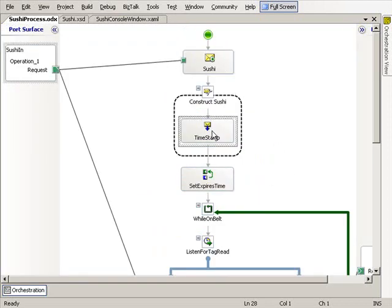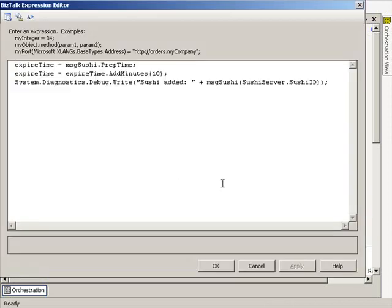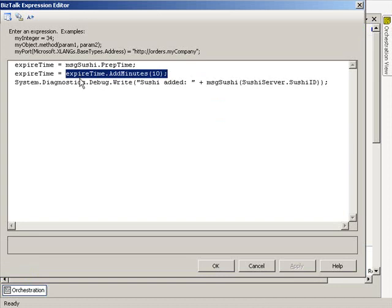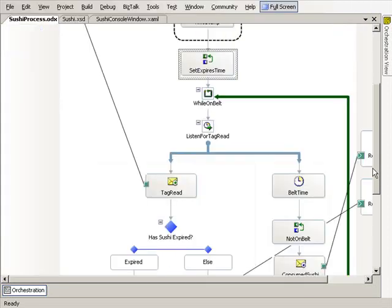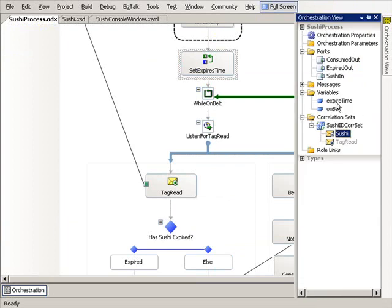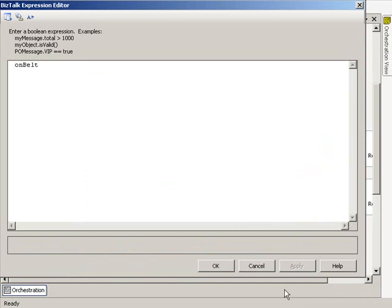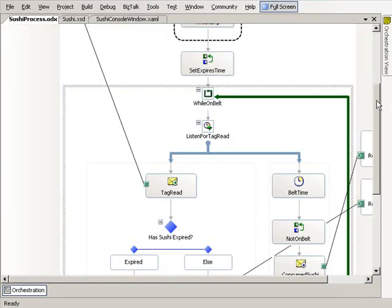The first receive activates the orchestration. We clone the message, set the timestamp, then set the expiry time — taking the prep time and adding 10 minutes using some code. We write to the debug window that sushi has been added. There's a Boolean orchestration variable called 'on the belt', initialized to true. While on the belt is true, we run around this loop. Normally BizTalk takes action when a message arrives; here the opposite — a tag read every 20 seconds means the sushi is still on the belt, so we take no action.